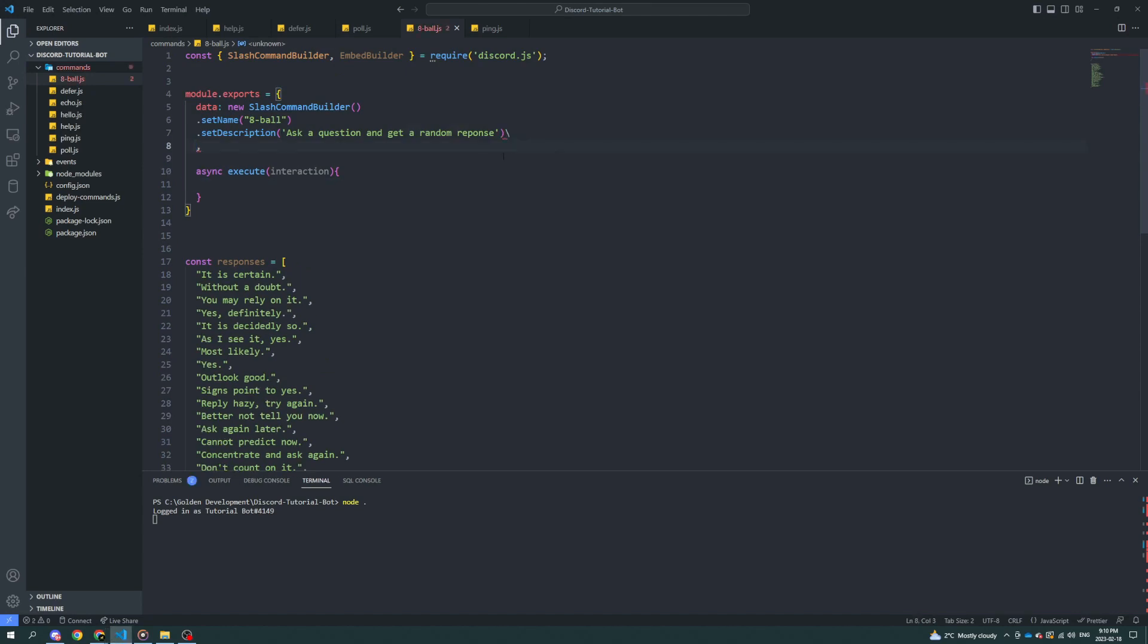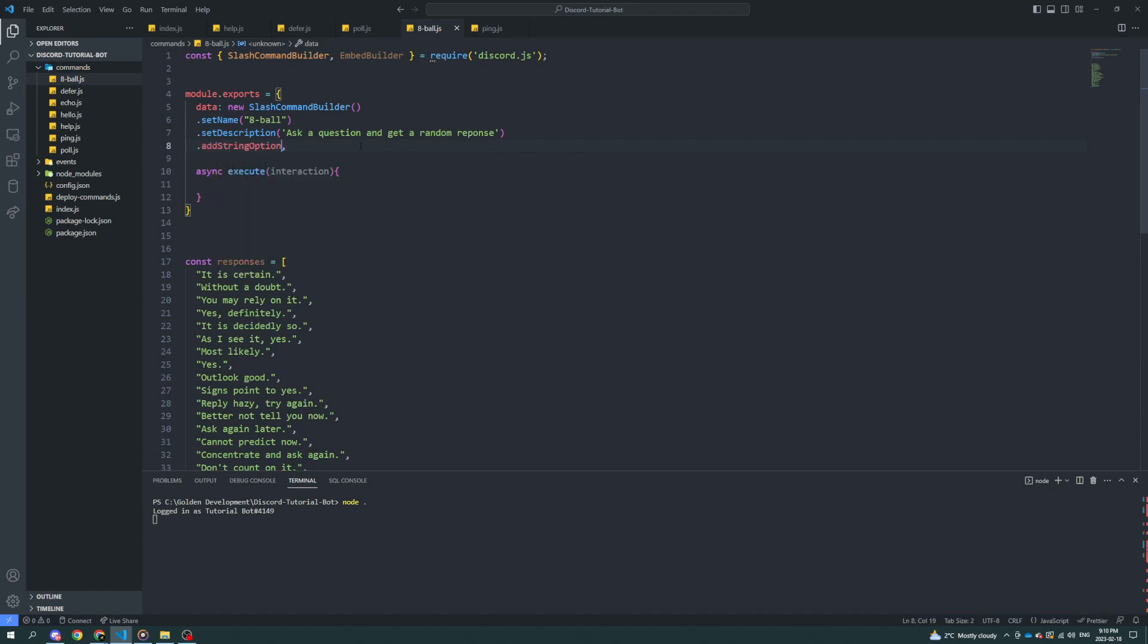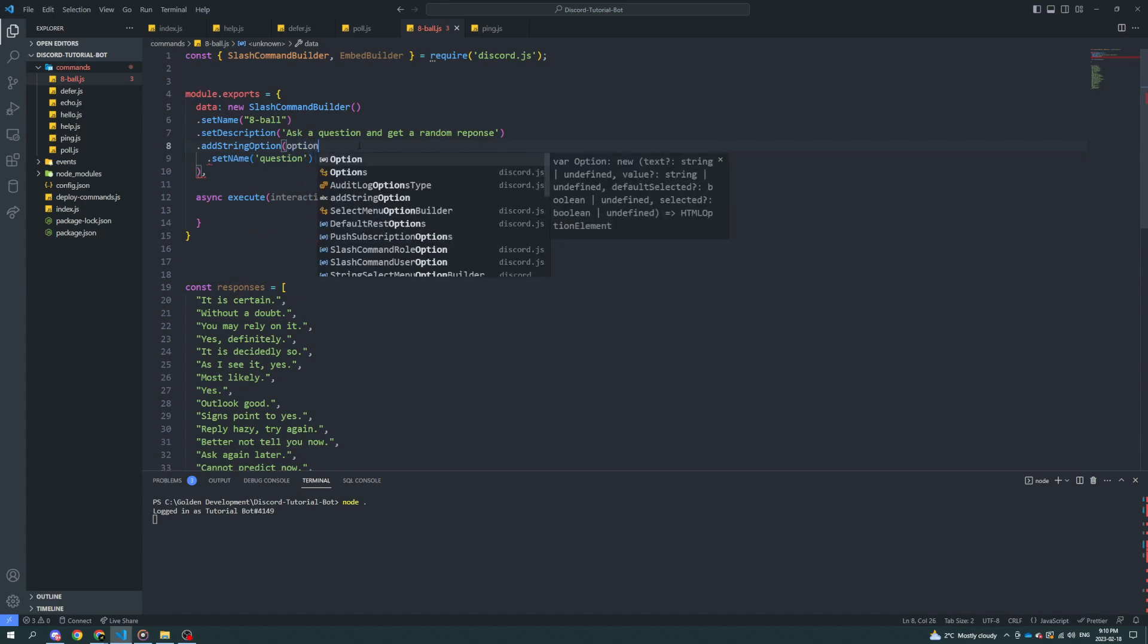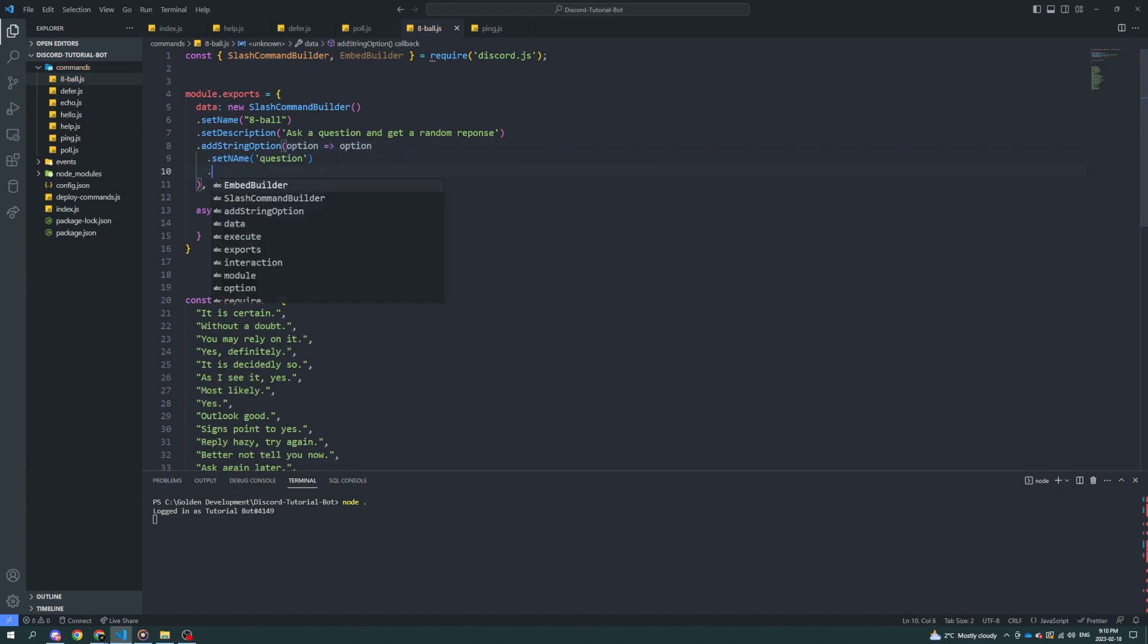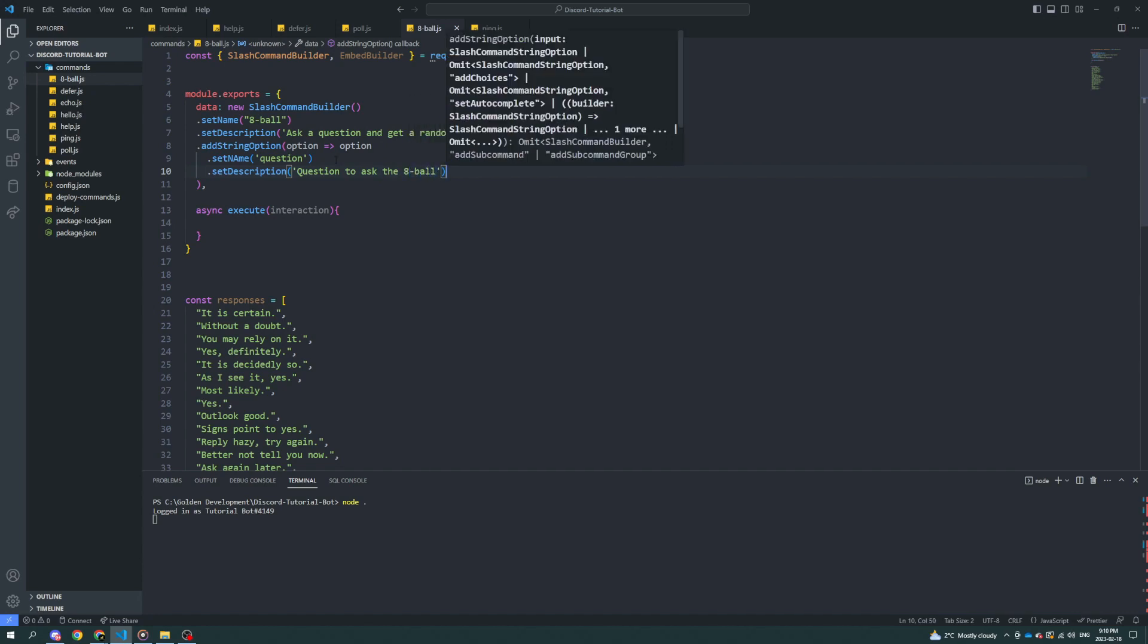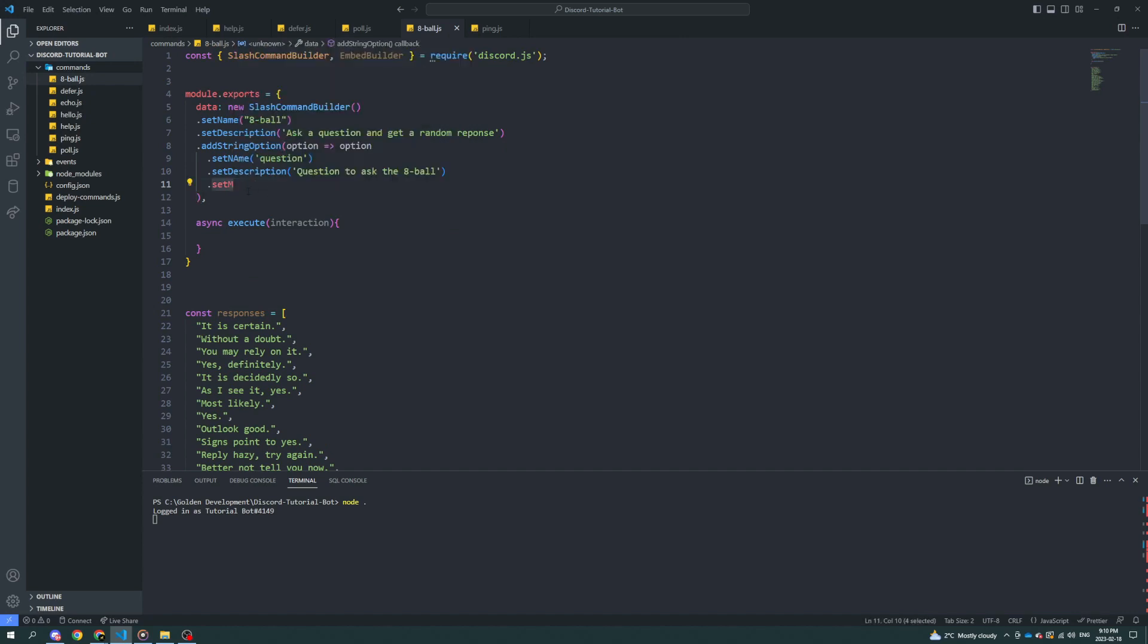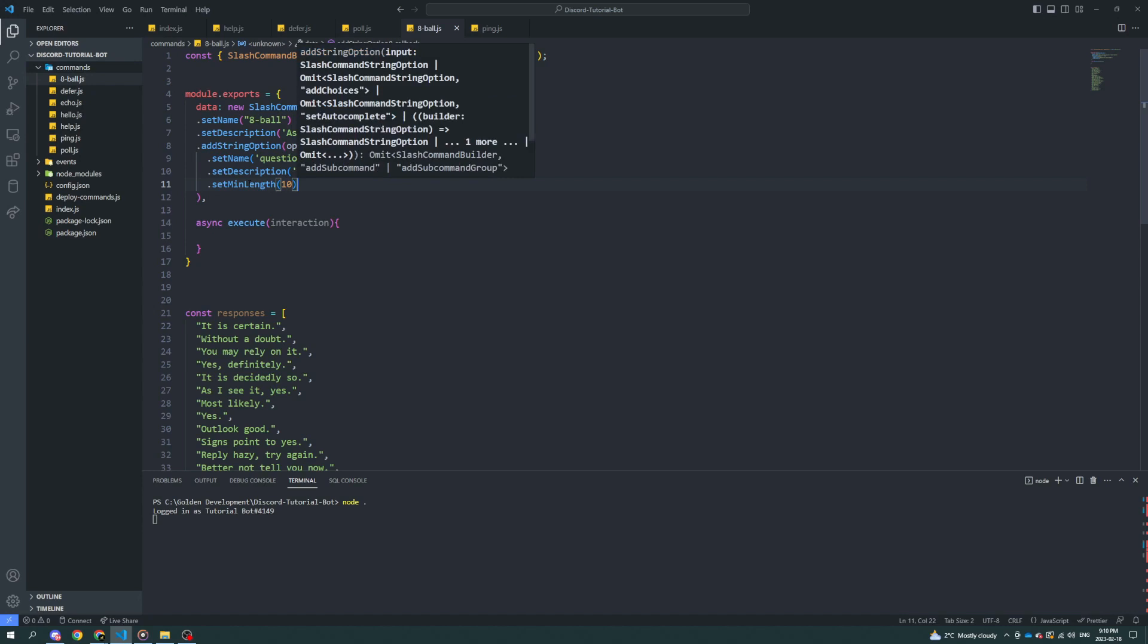Next, we're going to have to add a string option. We're going to set the name of the option to question. We're going to set the description as question to ask the 8-Ball. Minimum length for this is going to be, oh I don't know, 10? Yeah, 10 seems reasonable.